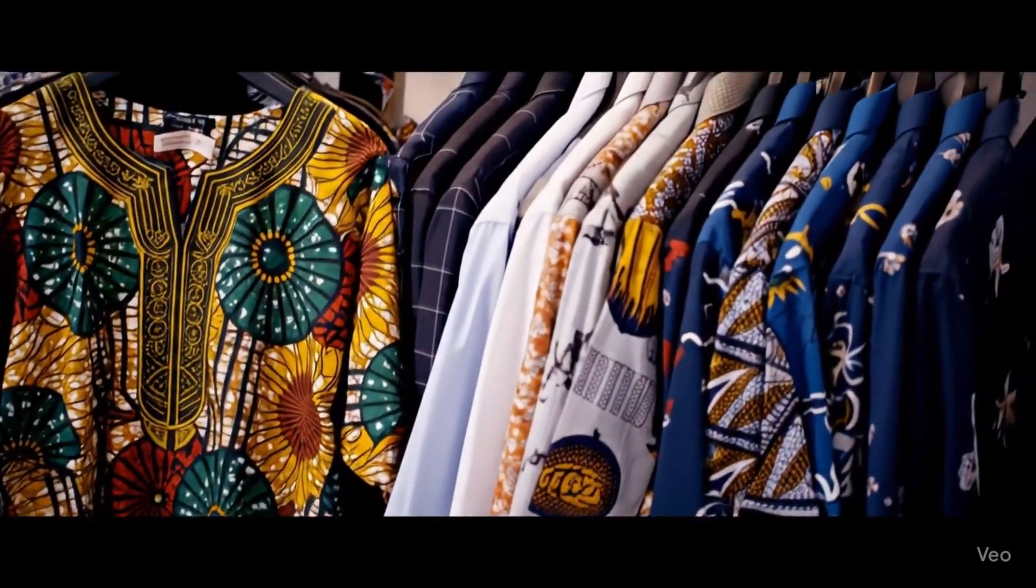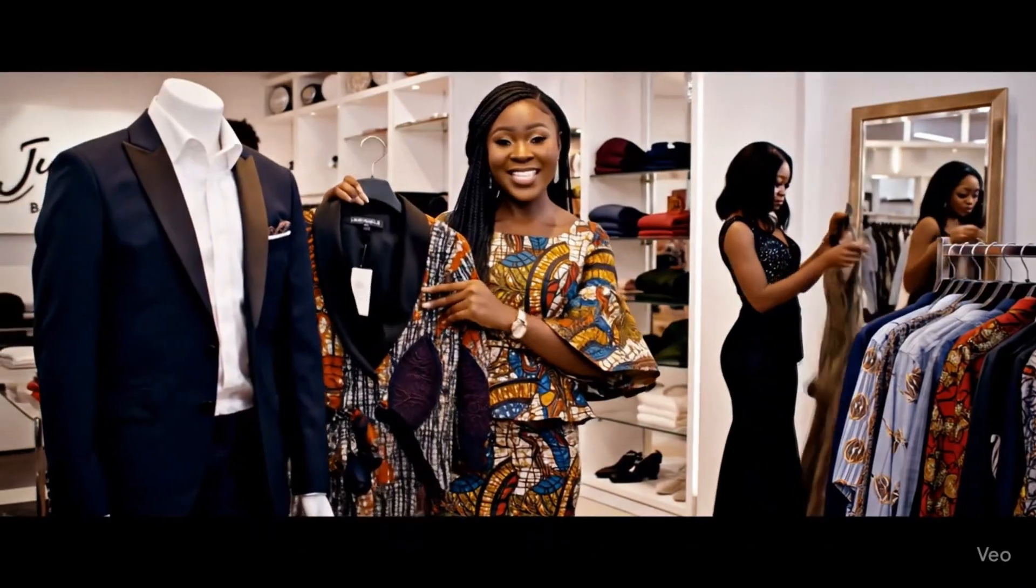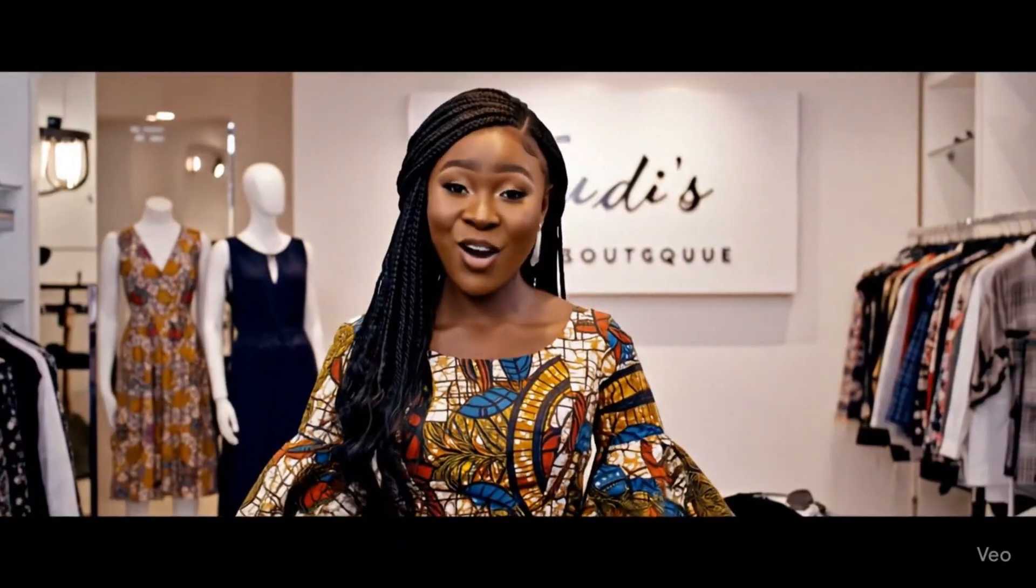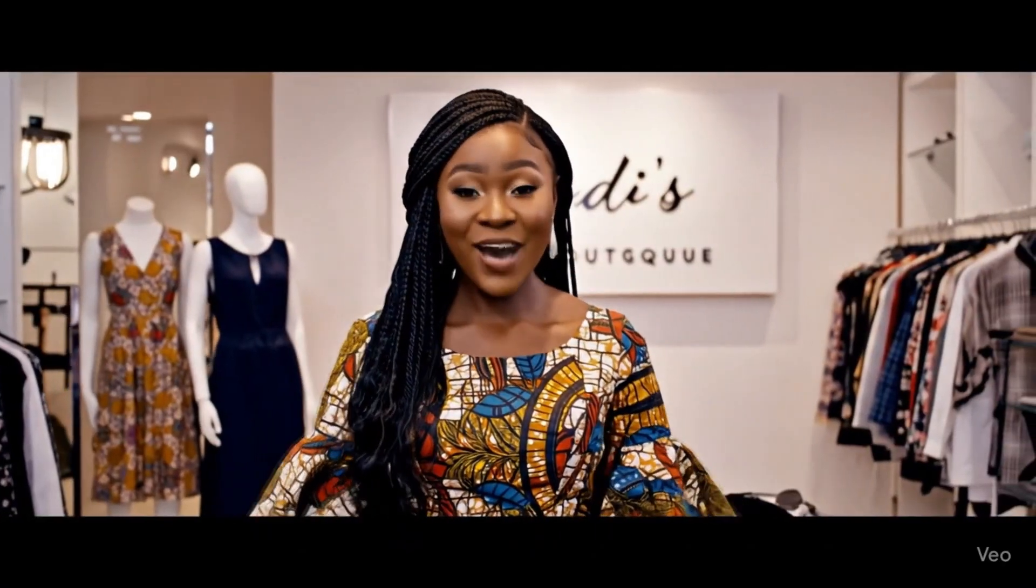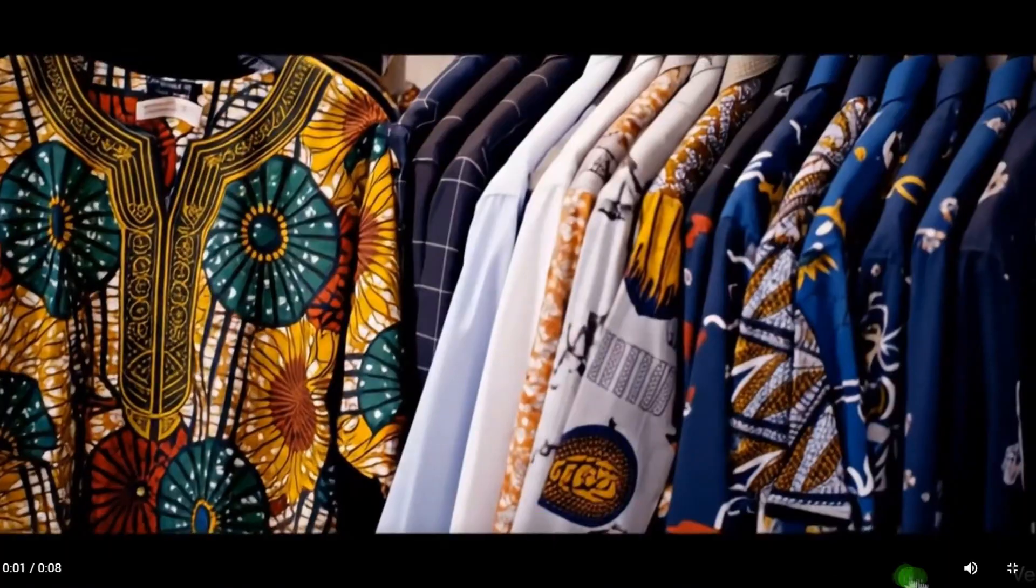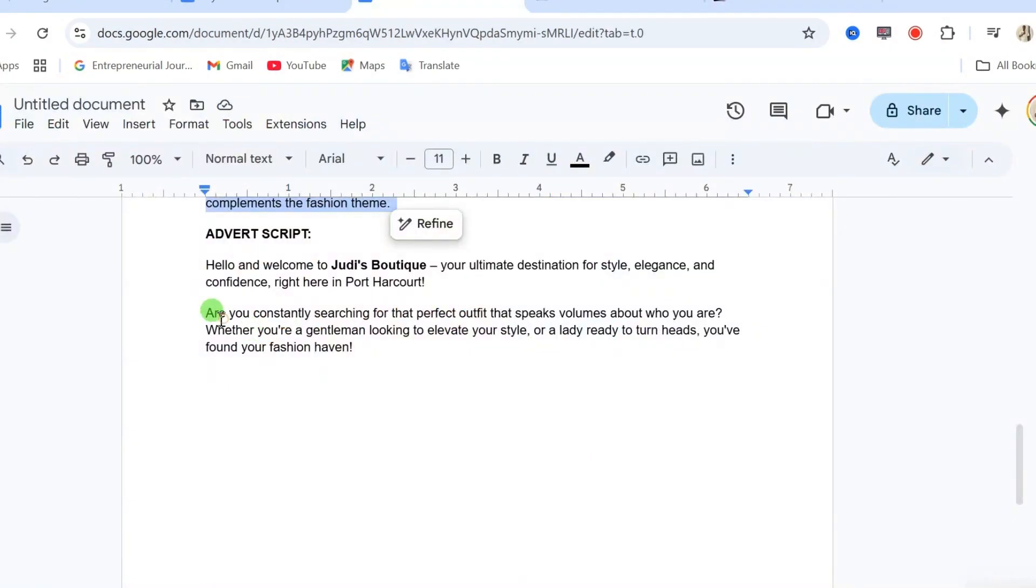Hello and welcome to Judy's Boutique, your ultimate destination for style, elegance and confidence, right here in Port Harcourt. You can see how perfect and clean this video is.